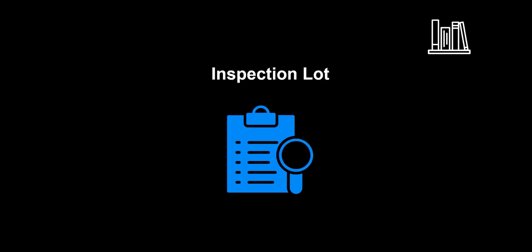Before we head on to the system demo, let's look at some keywords. An inspection lot can be automatically created by logistics movements. It contains the information needed to decide on the usability, the recorded results from the quality inspection of the materials which are inspected.